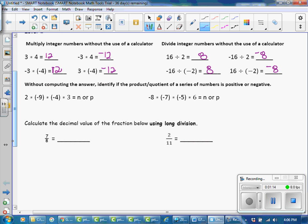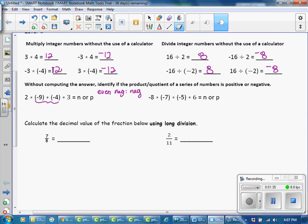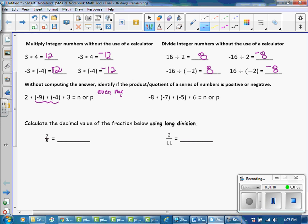Next, without computing the answer, identify if the product or quotient of a series of numbers is positive or negative. You learned in previous lessons that you could pair up the negatives to make a positive. And if you end up with an even number of negative factors, the answer will be positive. And if you have an odd number of negatives, then your answer will be negative.